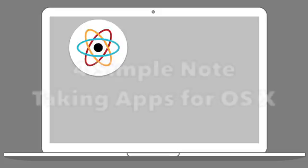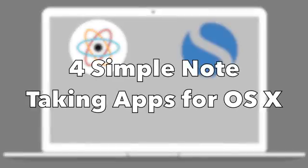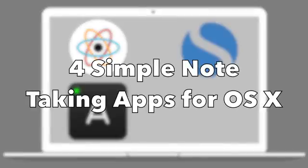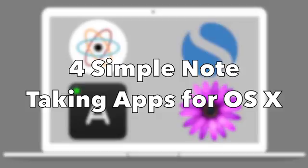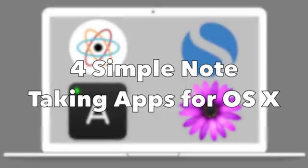Hey everyone, the internet is full of different types of note-taking apps, but some of us just want a simple note-taking app. So today, here are 4 simple note-taking apps for OS X. Let's get started.